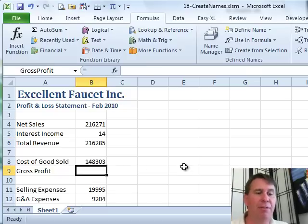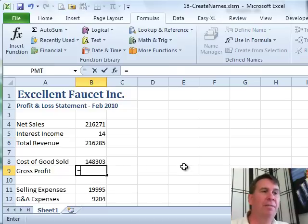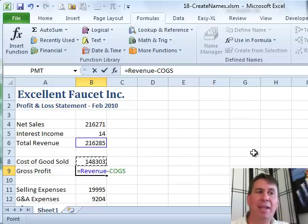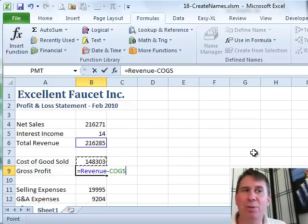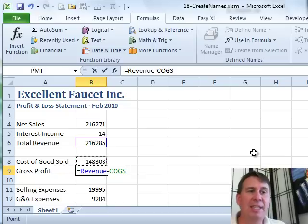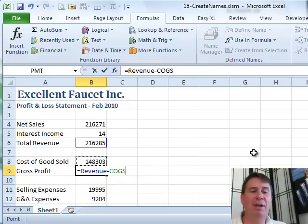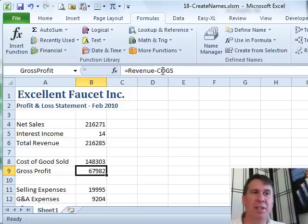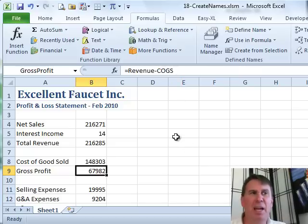If I come down here and enter a formula of equal that minus that, you'll notice that the formula doesn't use cell B6 minus B8. Instead it uses the names. You have to admit that's kind of easier when you're looking at the formula — Revenue minus cost of goods sold — it kind of makes sense.